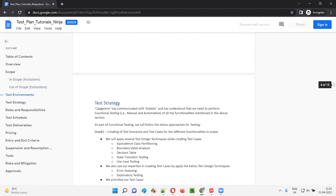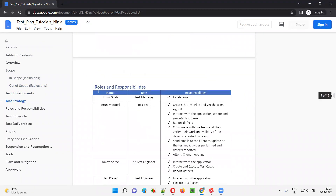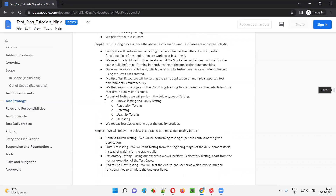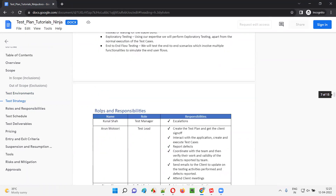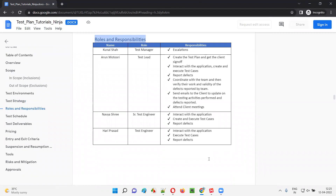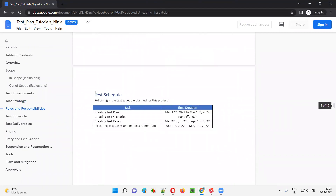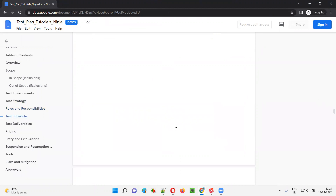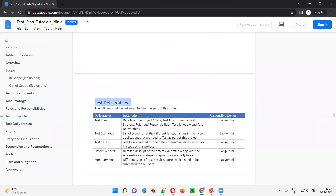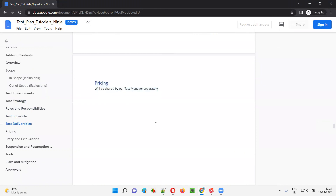Then we have test strategy — the strategy you are going to follow for testing. After test strategy, you have roles and responsibilities — different people and what are their roles and responsibilities in the project. Then we have the schedule — at what time we are going to do what. Then we have test deliverables — what are the different things that we are going to deliver as part of this project. Then we have pricing, which is optional.